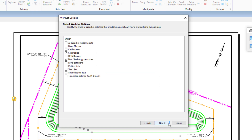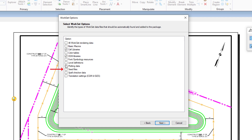Now the work set options are displayed. The options may be toggled on or off as desired, here with only cell libraries, DGN libraries, plotting data, and seed files being enabled. When complete, click Next.